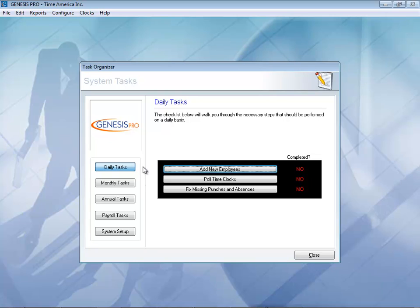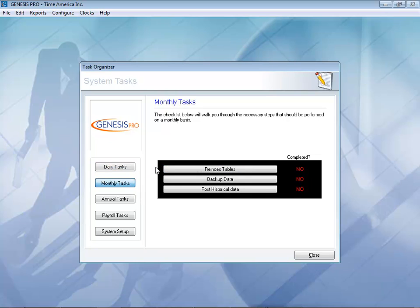Adding a new employee — you may not do it every day, but you can come in here and click on add a new employee and it'll take you through the ropes. Pulling the clocks can be done automatically for you. Fix any missing punches and absences — you will want to take care of that one as often as possible. Monthly tasks can be done automatically again, but you might want to back up your data as often as you'd like. The system is smart, but not smart enough to know the holidays from year to year, so you might want to come in and put in next year's holidays, or sit down and do the next five years — you can go as far into the future as you want.